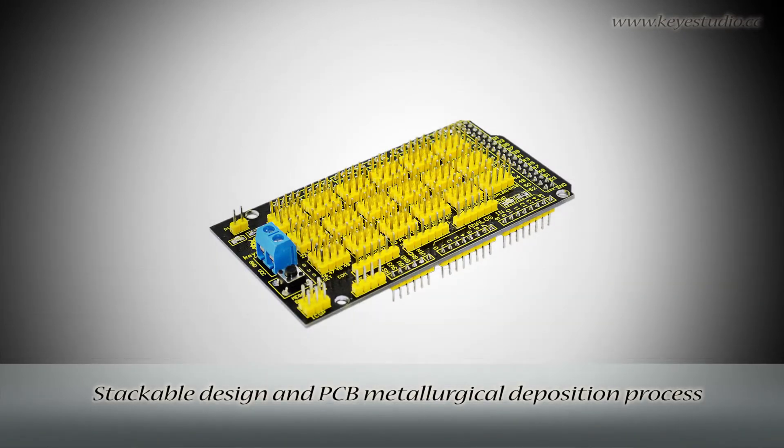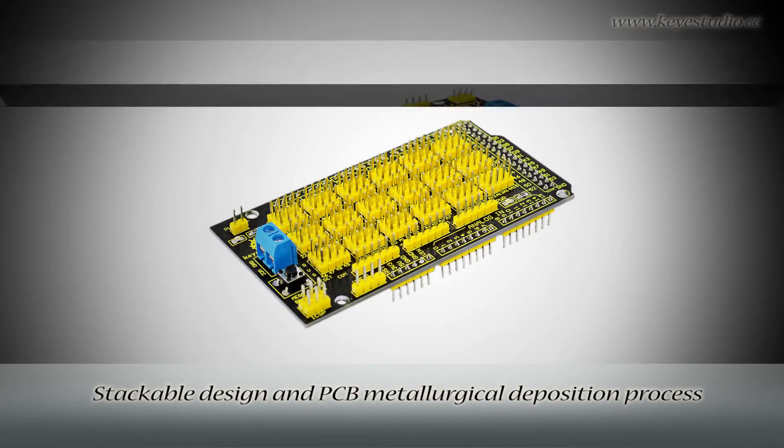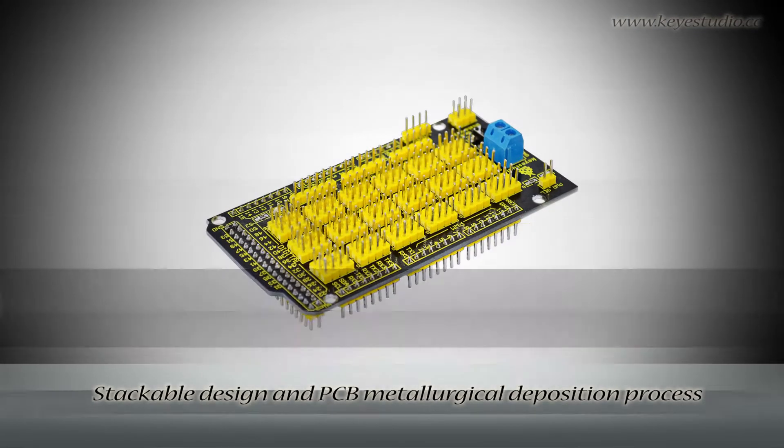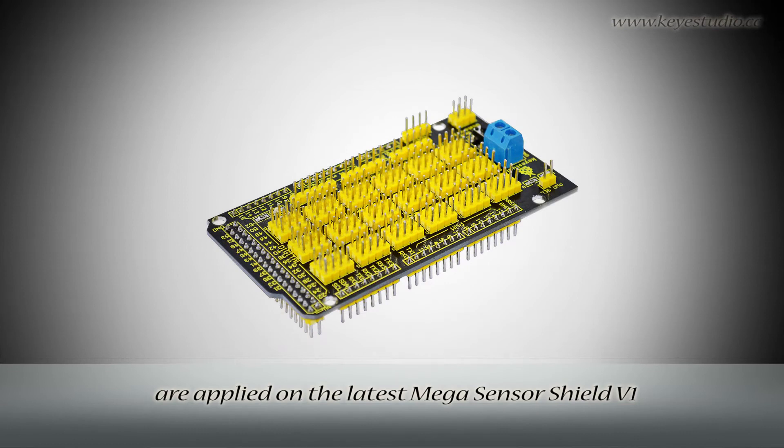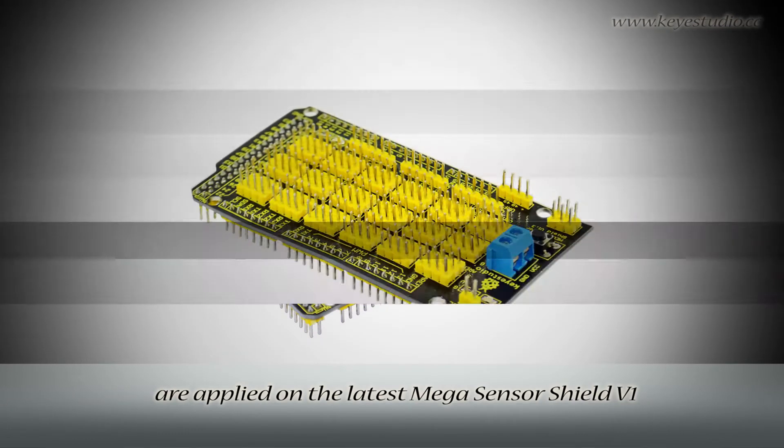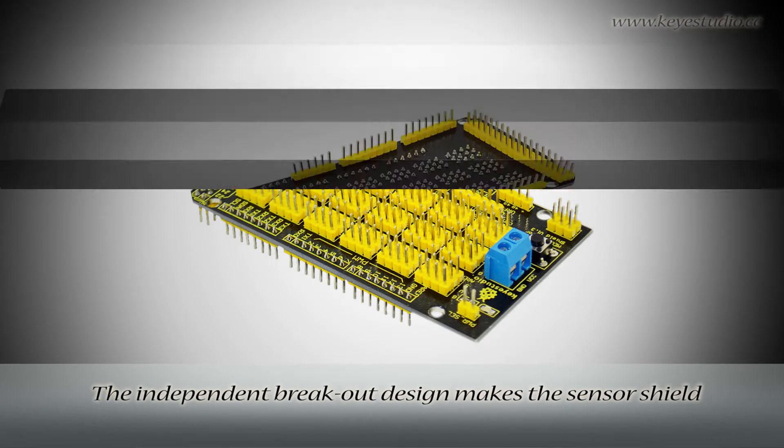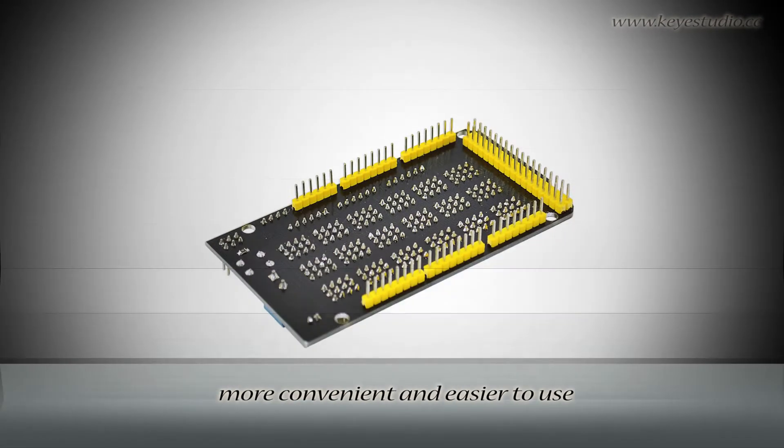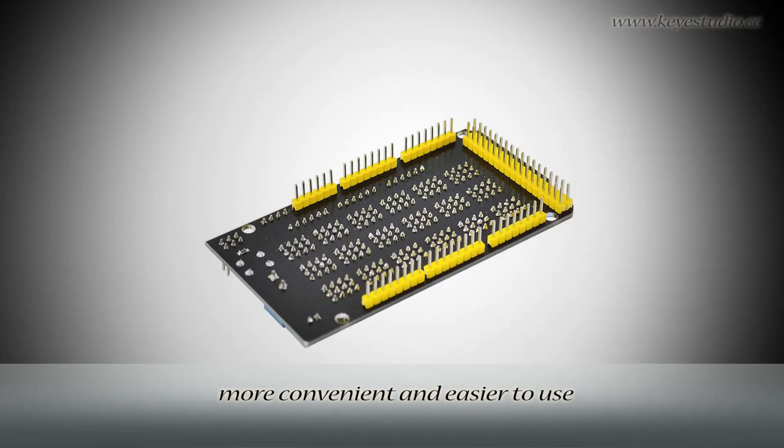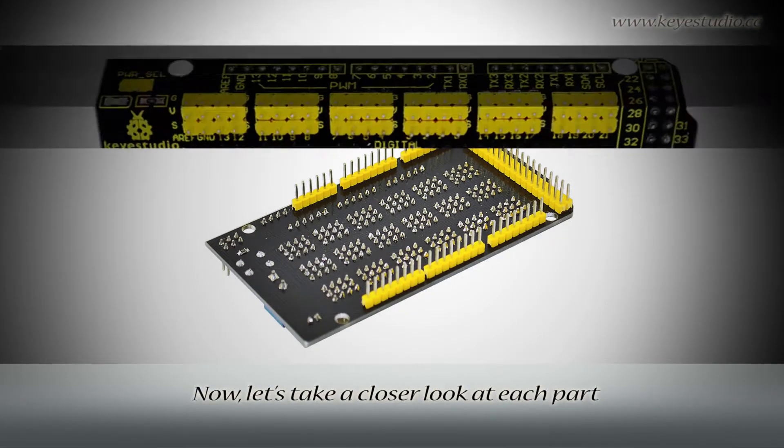Stackable design and PCB metallurgical deposition process are applied on the latest Megasensor Shield V1. The independent breakout design makes the sensor shield more convenient and easier to use.